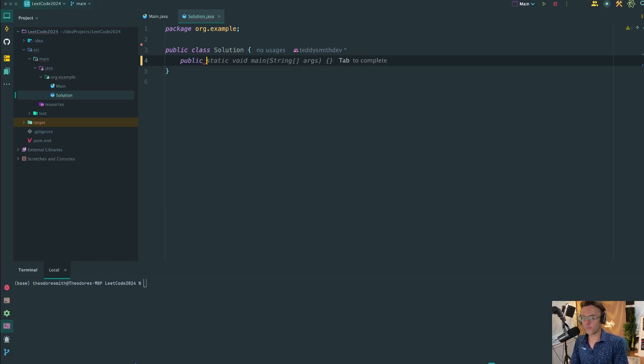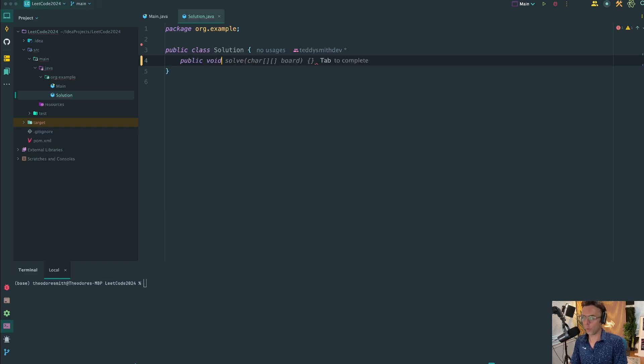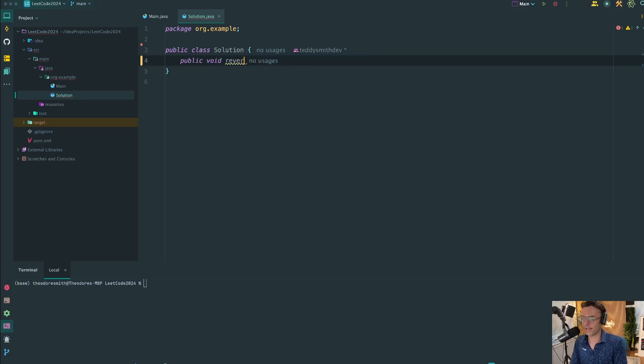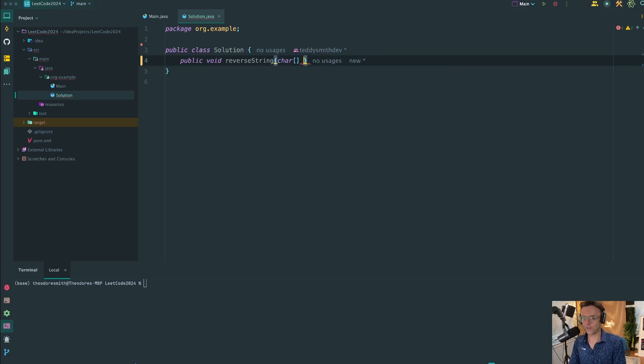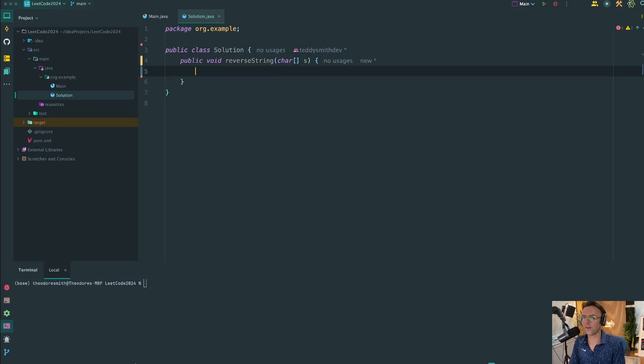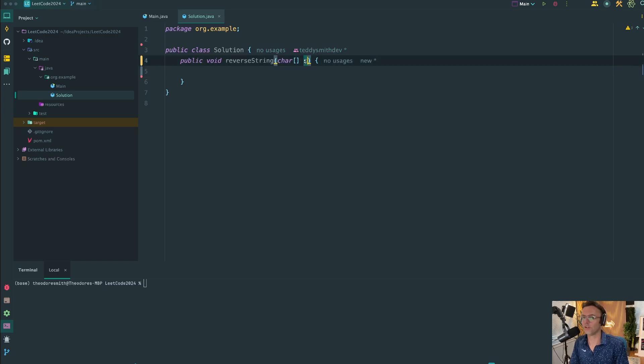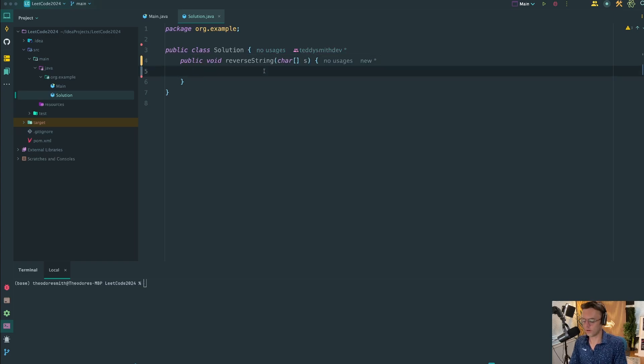Within the Solution, we're going to house our method. We're going to be operating in place. Therefore, we're not going to be returning a new array or initializing any array in this function. We're also going to take in the function. What we're going to be modifying is what we are given, basically this char array S.